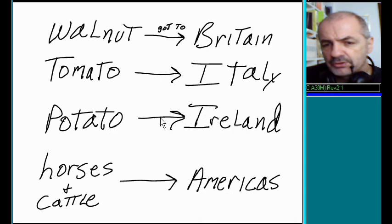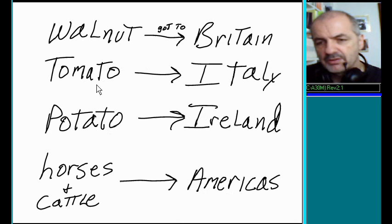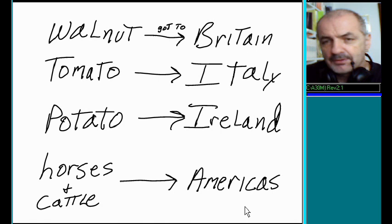the walnut got to Britain, the tomato got to Italy, the potato got to Ireland, horses and cattle got to the Americas. How did that happen? Things to talk about.